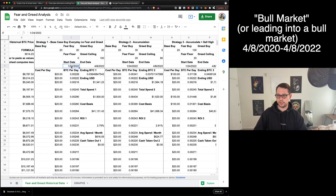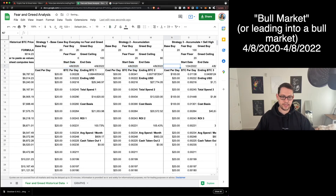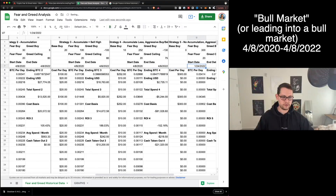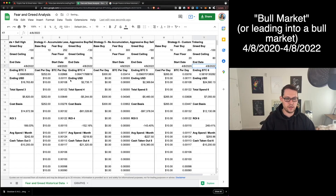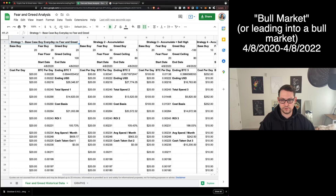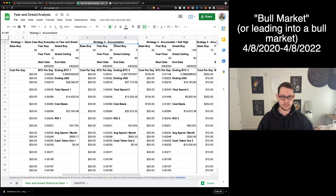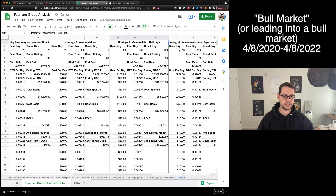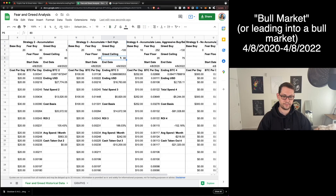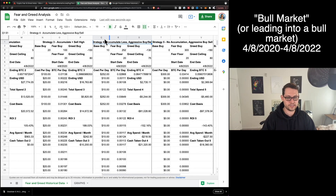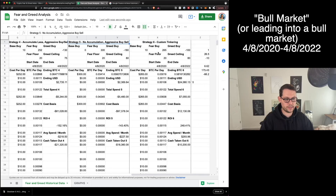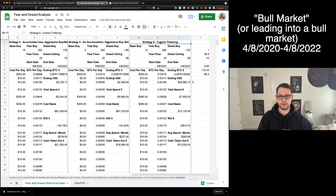Next, let's look at a bull market scenario. We'll go from April 8th, 2020 — a local bottom during the pandemic — when the market was just starting to recover. I've created high-level descriptions of the different strategies: strategy one is a no fear-and-greed approach; strategy two is an accumulation strategy where you're never selling; strategy three accumulates and sells high past the greed ceiling; strategy four aggressively buys and sells based on the indicator; strategy five doesn't accumulate at all; and strategy six is custom tinkering.